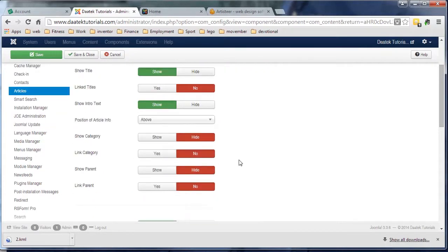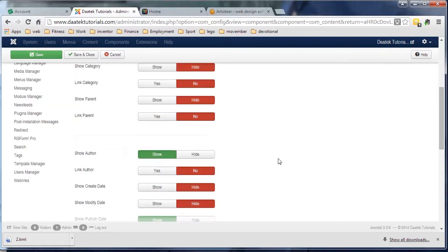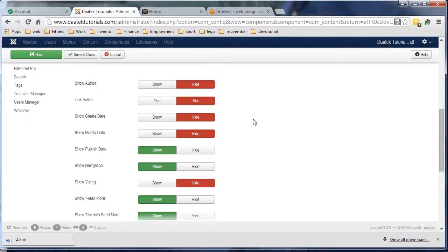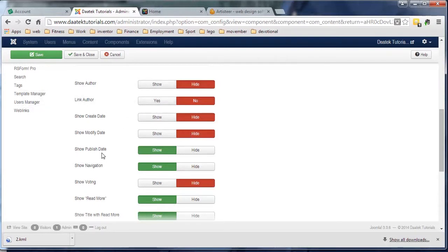Show category - I don't want to show the category, I don't want to link to the category, I don't want to show the parent, I don't want to link to the parent, so I'll leave all those hidden. Show the author - I want to get rid of the author. Obviously it's up to you if you want to keep them or not.